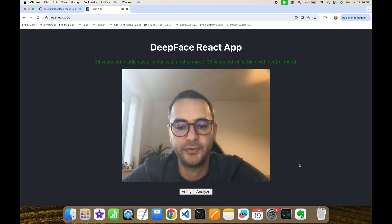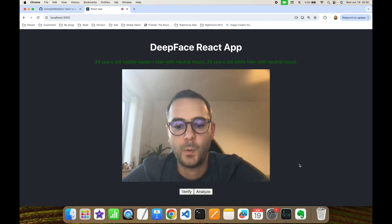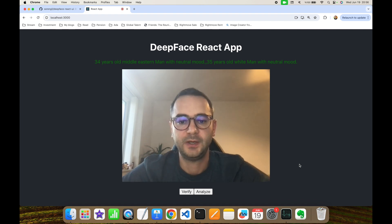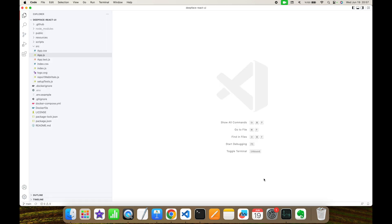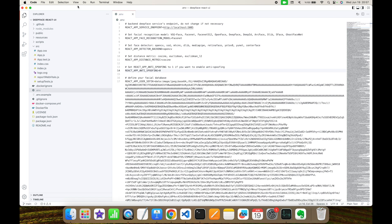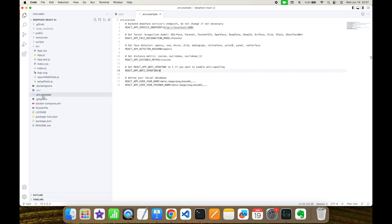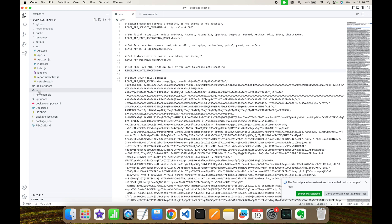We can detect face anti-spoofing with this React UI easily. If you open the repository, you are going to see the .env file. You actually need to copy this .env example as .env file, and your environment variables are going to be set from this file.